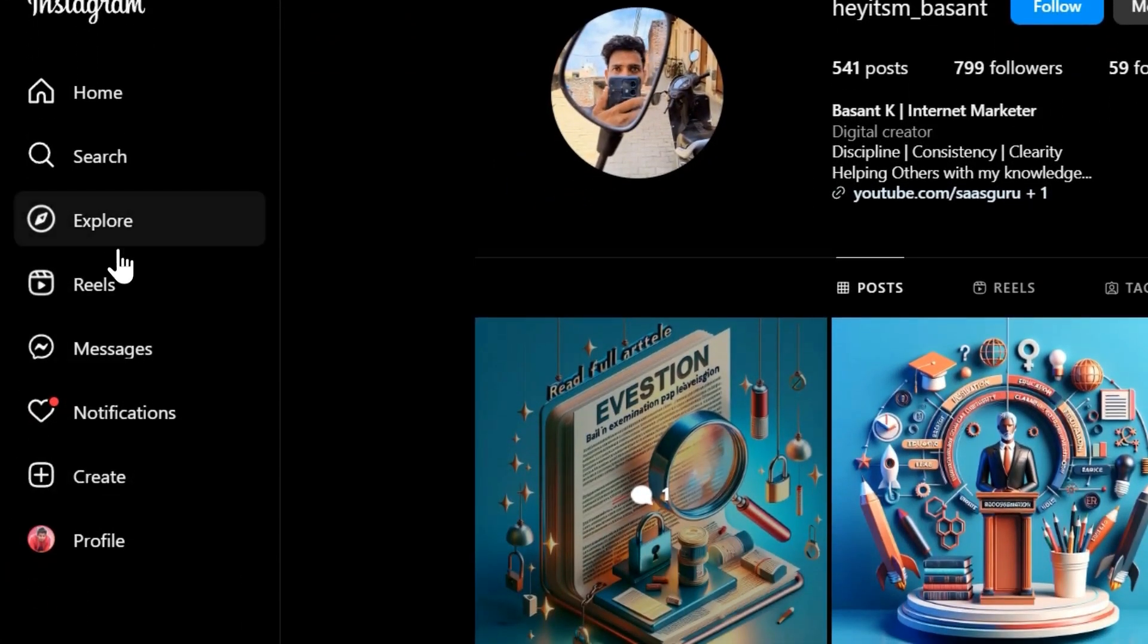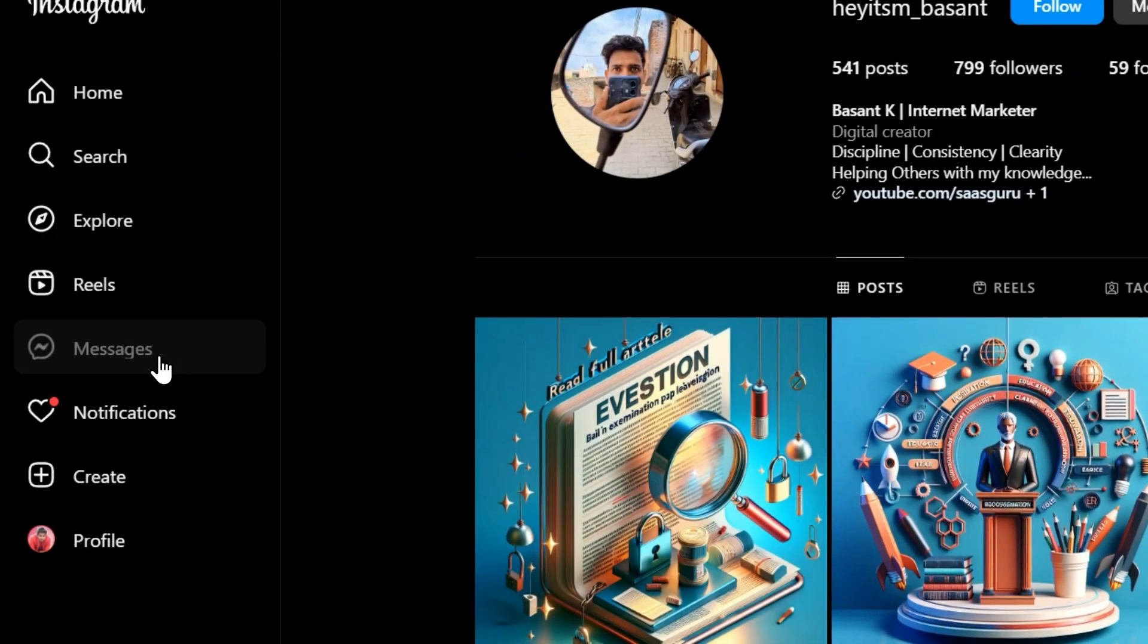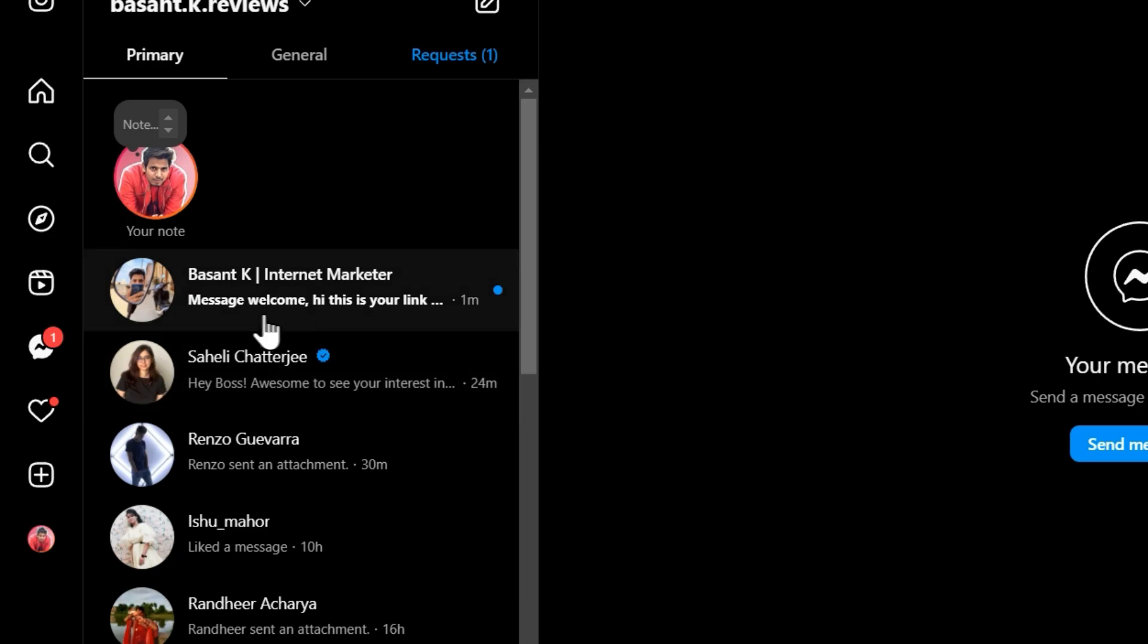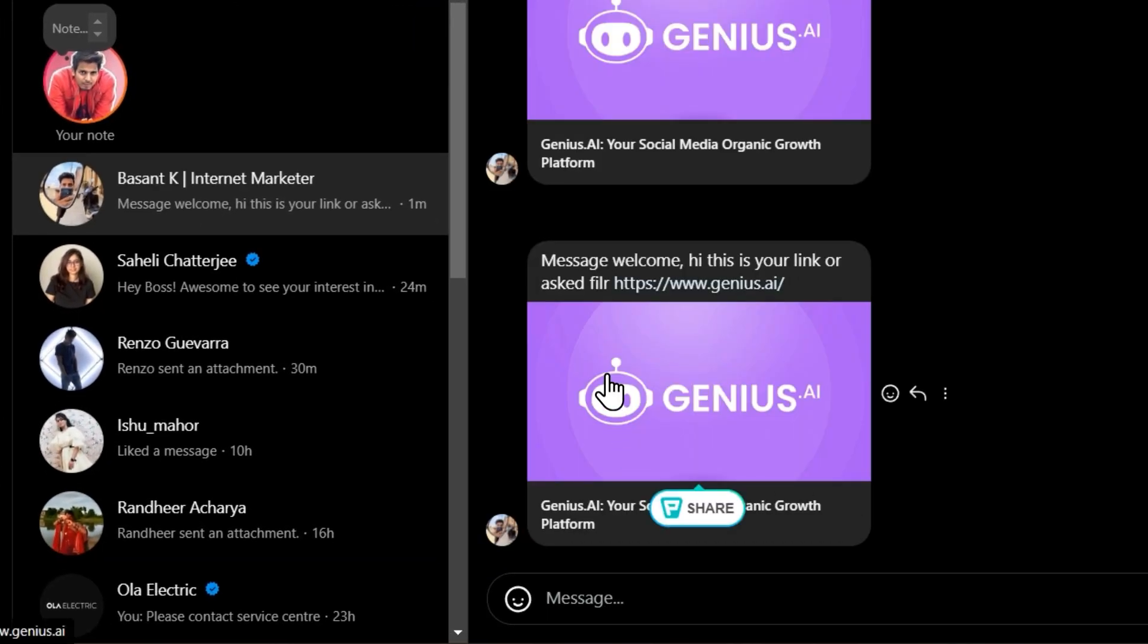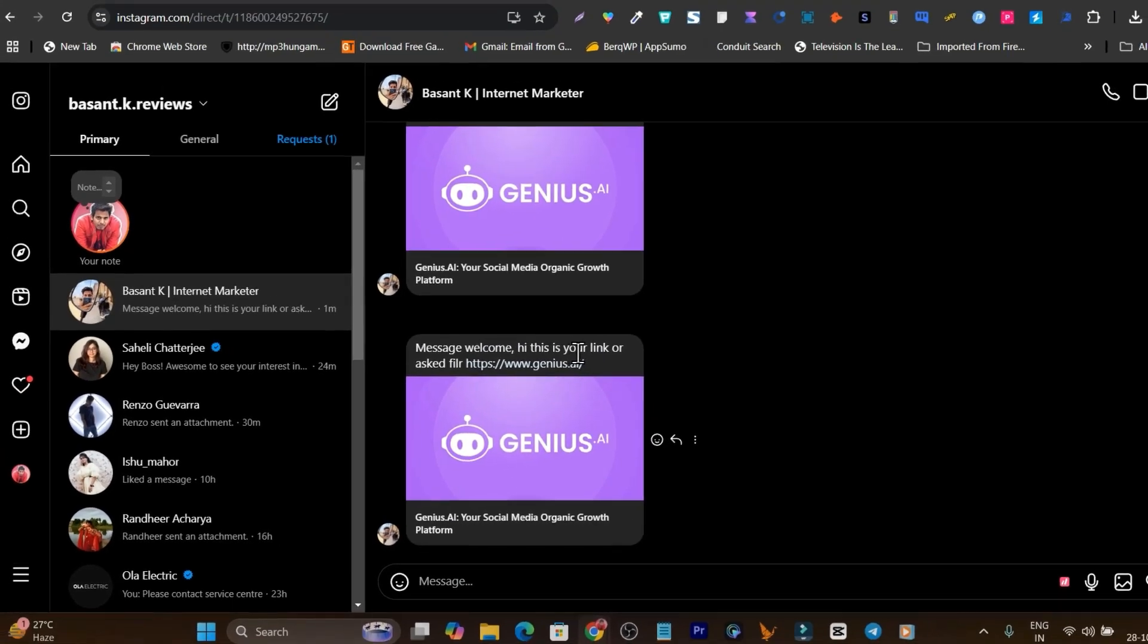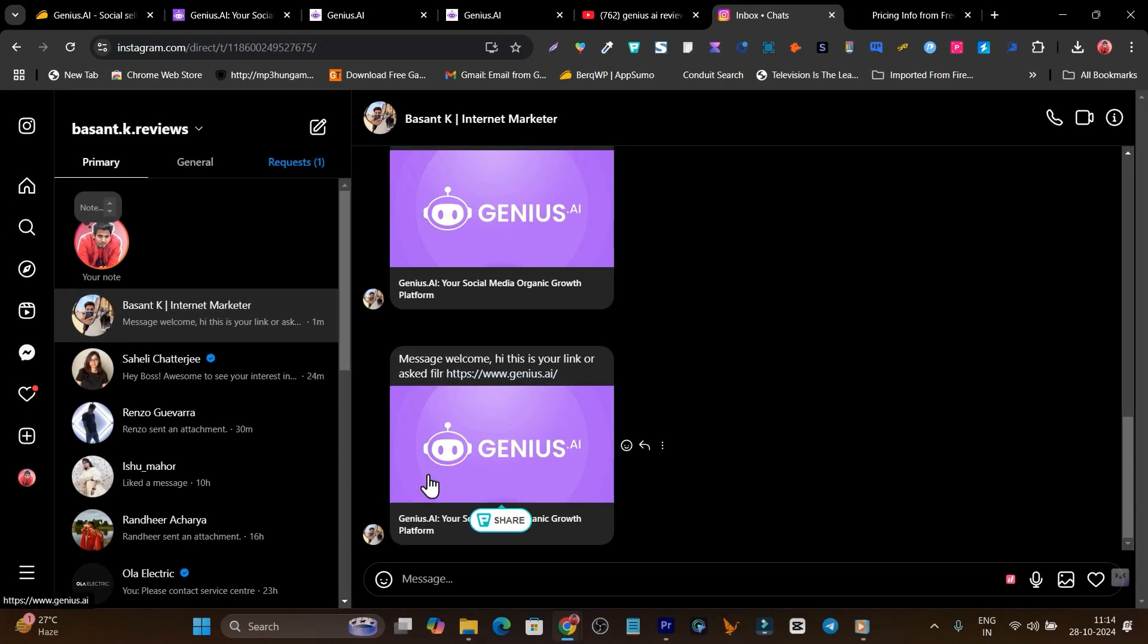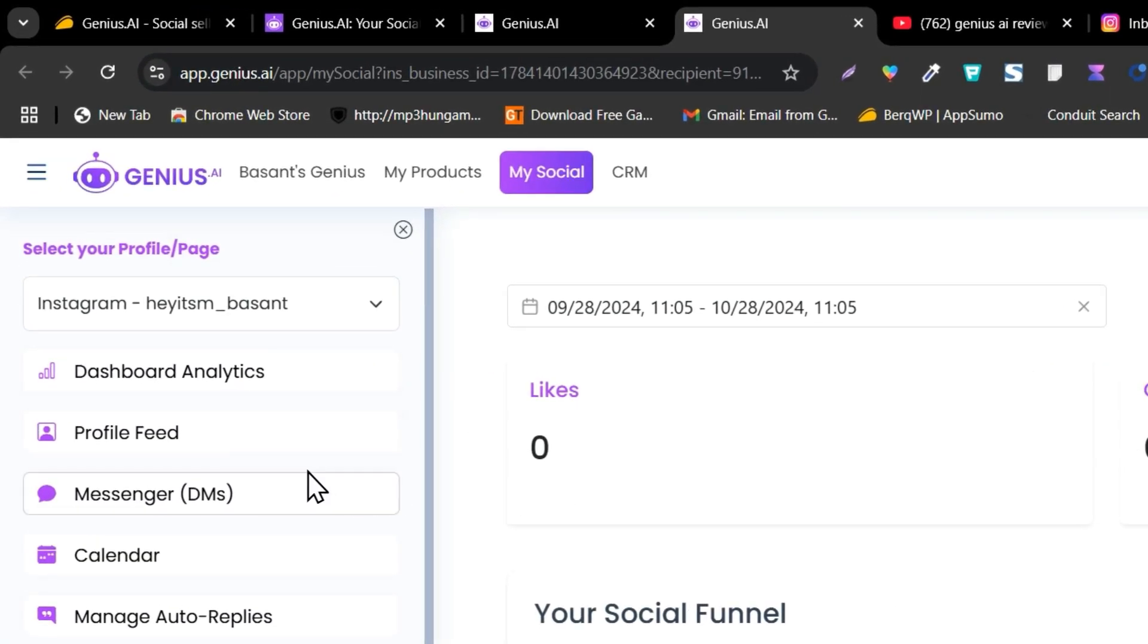This is the message section. Let's go to the message. Yeah, we got the message. See, this is the message and you can check it out: Message welcome. Hi, this is your link you asked for, file and this is the link. So this is the automation in front of you I have showed you and it is pretty much easy.